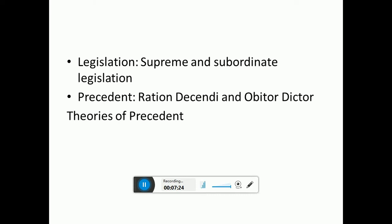When we talk about precedent, the two key concepts are ratio decidendi and obiter dicta. These two concepts need to be very clear because generally questions are asked about the reason of the case and facts of the case. You need to know exactly what each means. Although both appear similar, they differ in terms of being persuasive versus binding. This is the exact conceptual meaning from the 1920s jurisprudence framework.